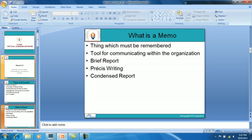The memo is essentially a condensed or brief report that can be used to convey information and decisions, or to make short requests to coworkers, superiors, and subordinates. It is relatively informal in style compared to letters and long reports, and is unpretentious and concise. Business executives may also be asked to condense business articles for their superiors — this is essentially the same as precise writing, where an article is condensed to one-fourth its size without losing the essence or meaning.